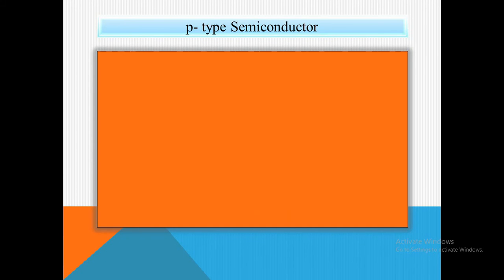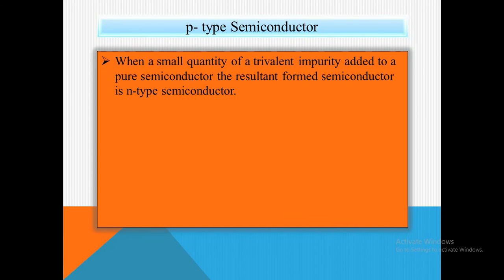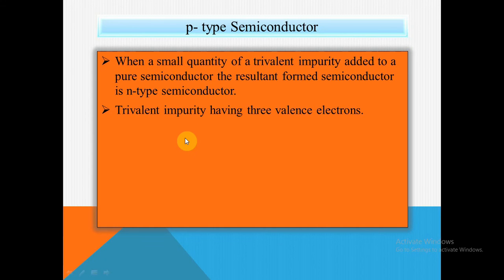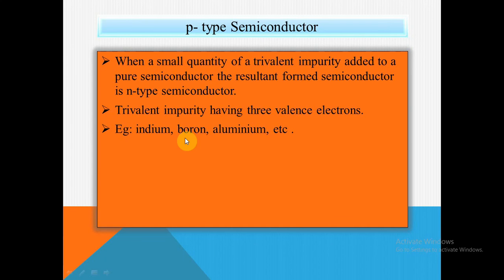The second one is P-type semiconductor. When a small quantity of trivalent impurity is added to a pure semiconductor, the resultant formed semiconductor is P-type. Trivalent impurity means the impurity atom has three valence electrons. Like indium, boron, and aluminum — these are called trivalent impurities because they have three free electrons.